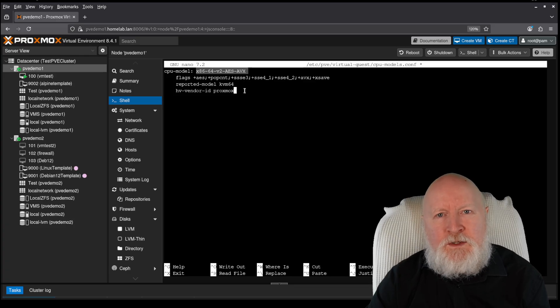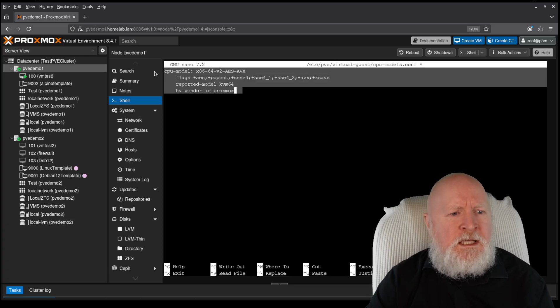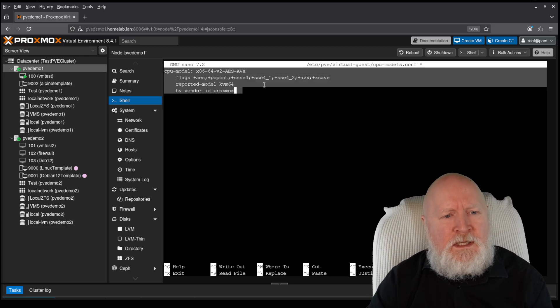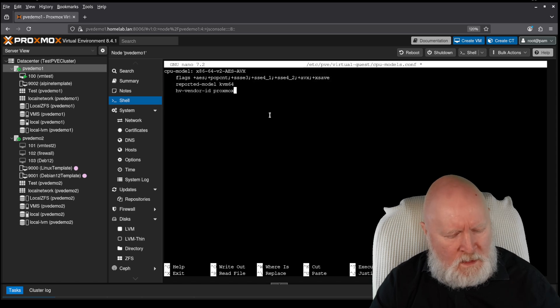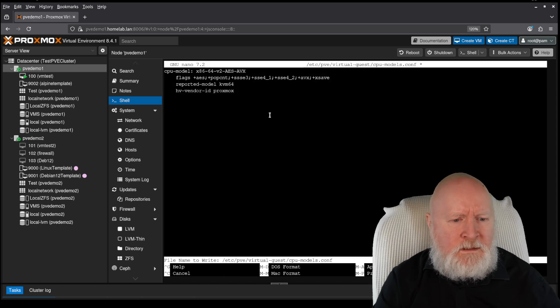But again, it's an option. It's up to you what you want to include. So for me, this is enough information. So I'm going to save this file.